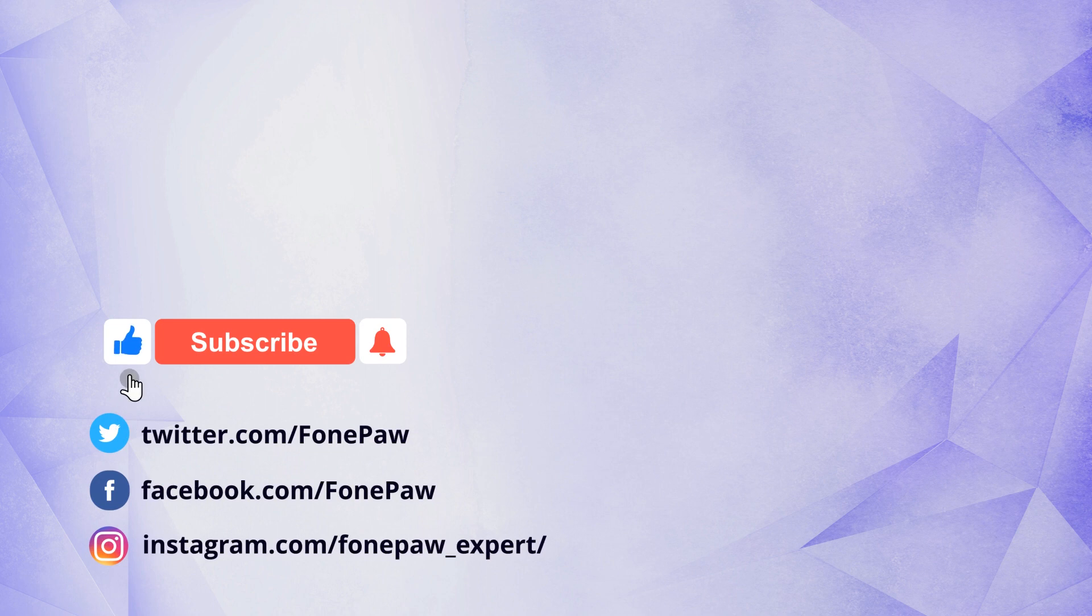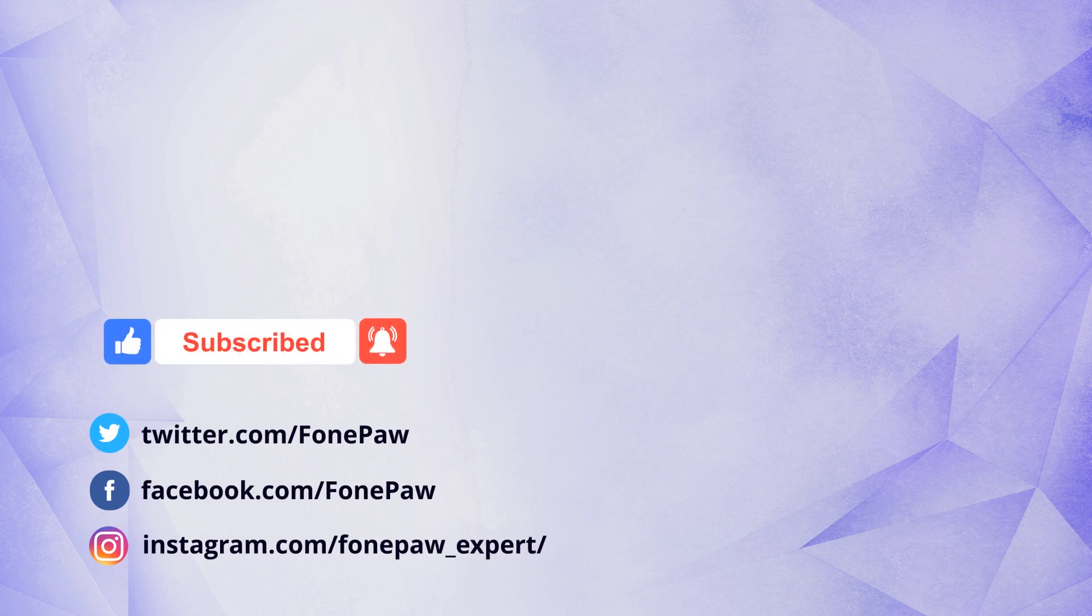If this video helps, don't hesitate to give it a like. Subscribe to PhonePaw for more helpful tips and tricks. See you in the next video.